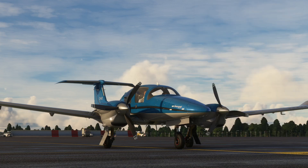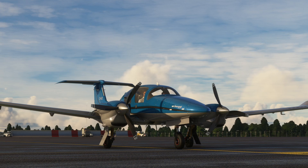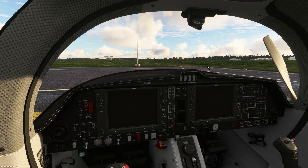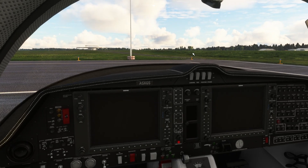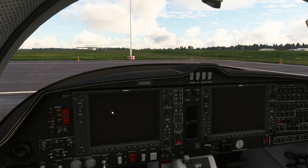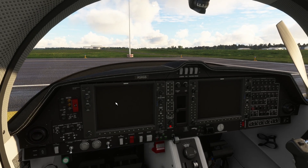Today we're on the ground at Newcastle Airport with the DA62 in Microsoft Flight Simulator, and we're going to be taking a look at programming instrument flight plans into the G1000. I picked this aircraft because it comes with the simulator and it has the Garmin G1000, which is common to lots of aeroplanes in the simulator.